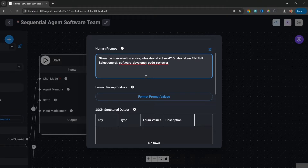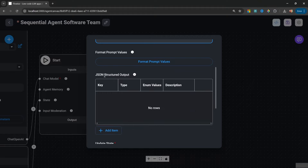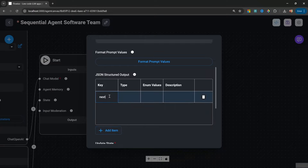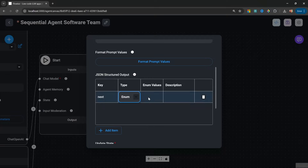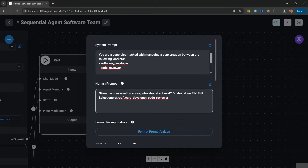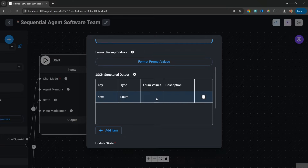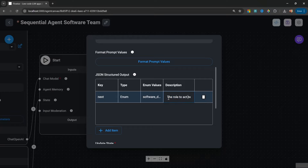We want to extract that single word using JSON structured output. Let's click add item and extract a value called 'next.' Next will have a type of enum — a list of possible values: 'software developer,' 'code reviewer,' 'finish.' For the description, I'll enter 'the role to act next.' So the end result of this node will simply be either 'software developer,' 'code reviewer,' or 'finish.'